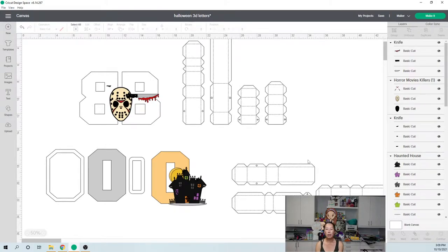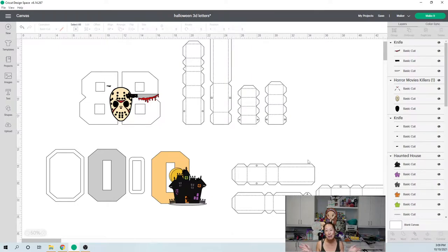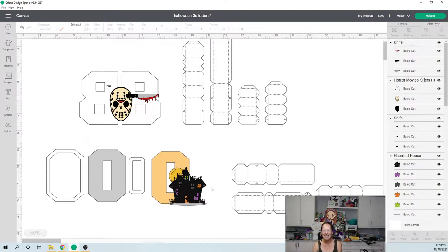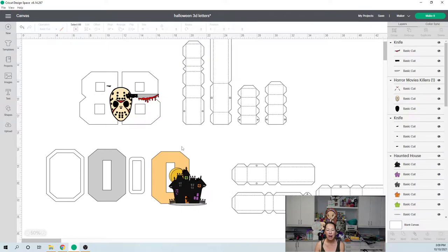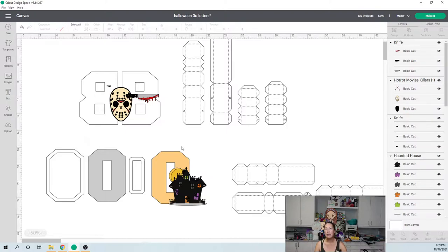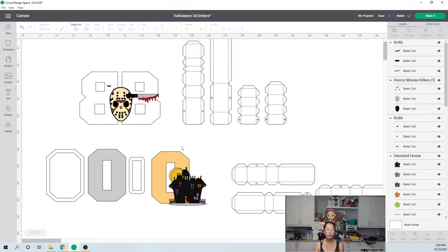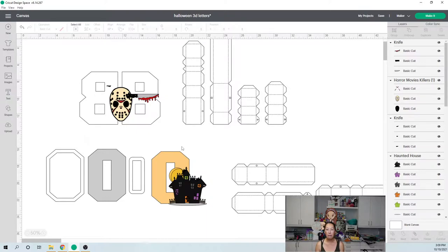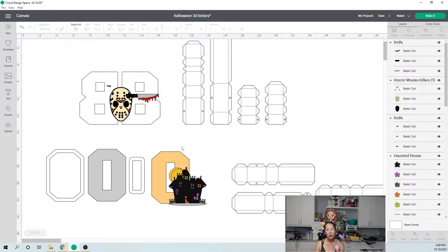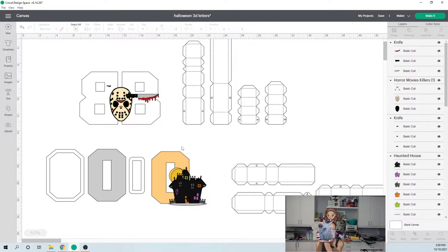First off, thank you for subscribing. If you haven't subscribed, please do. I get this question all the time - where do I get these files? I have seen 3D letter files from many people, on Cricut, Silhouette, everywhere on Etsy. My all-time favorite is Nilmara Quintela.